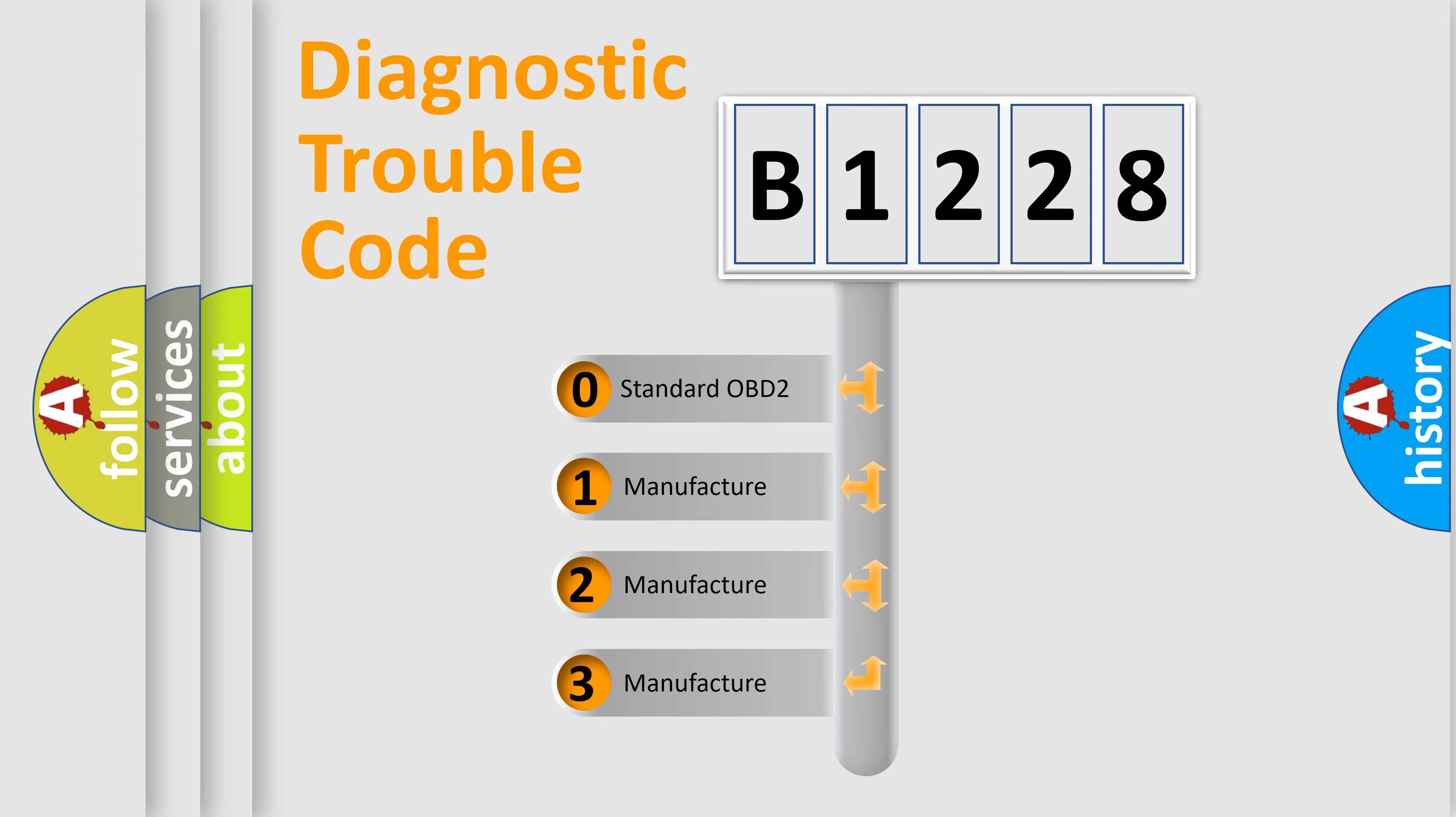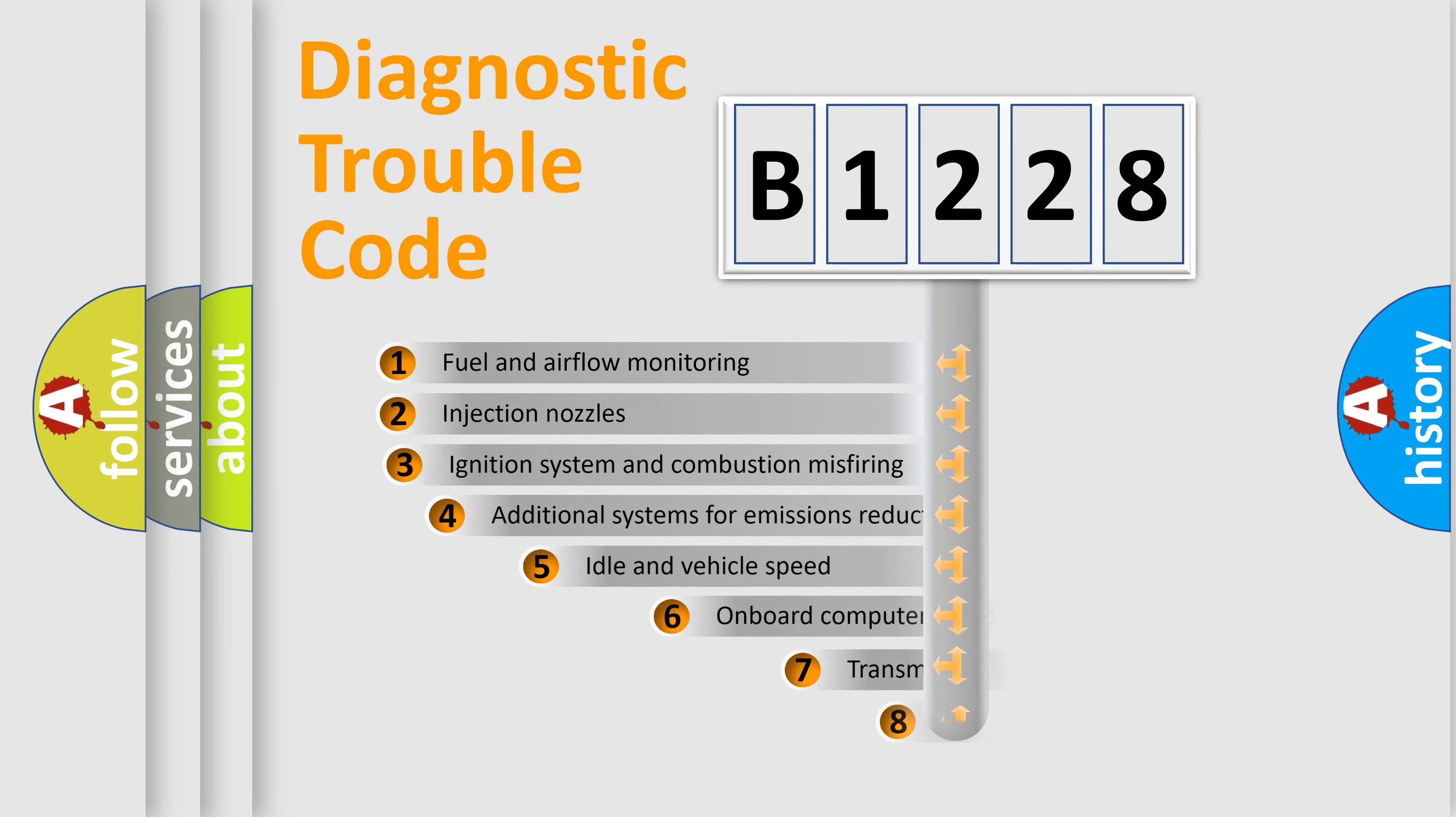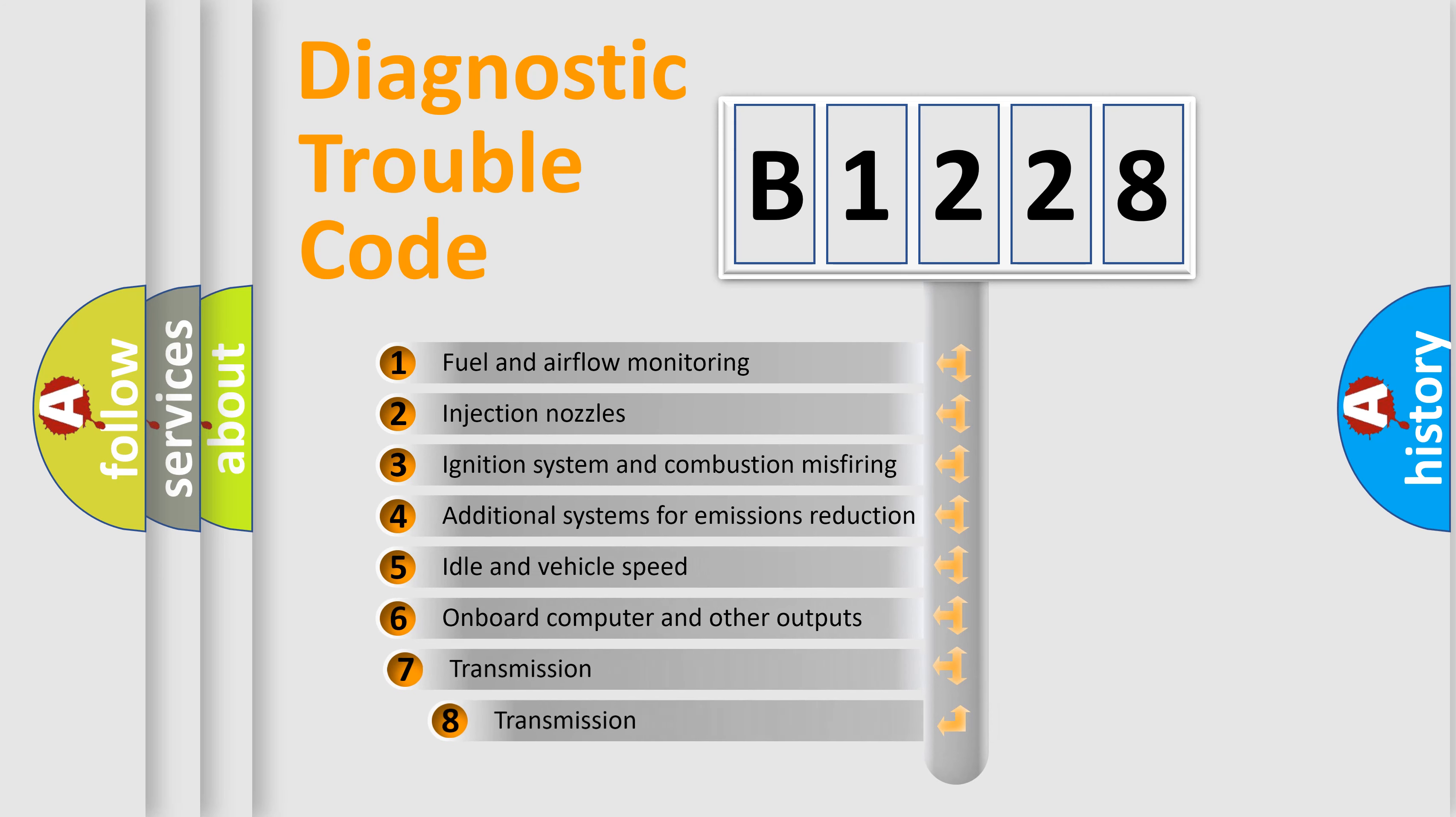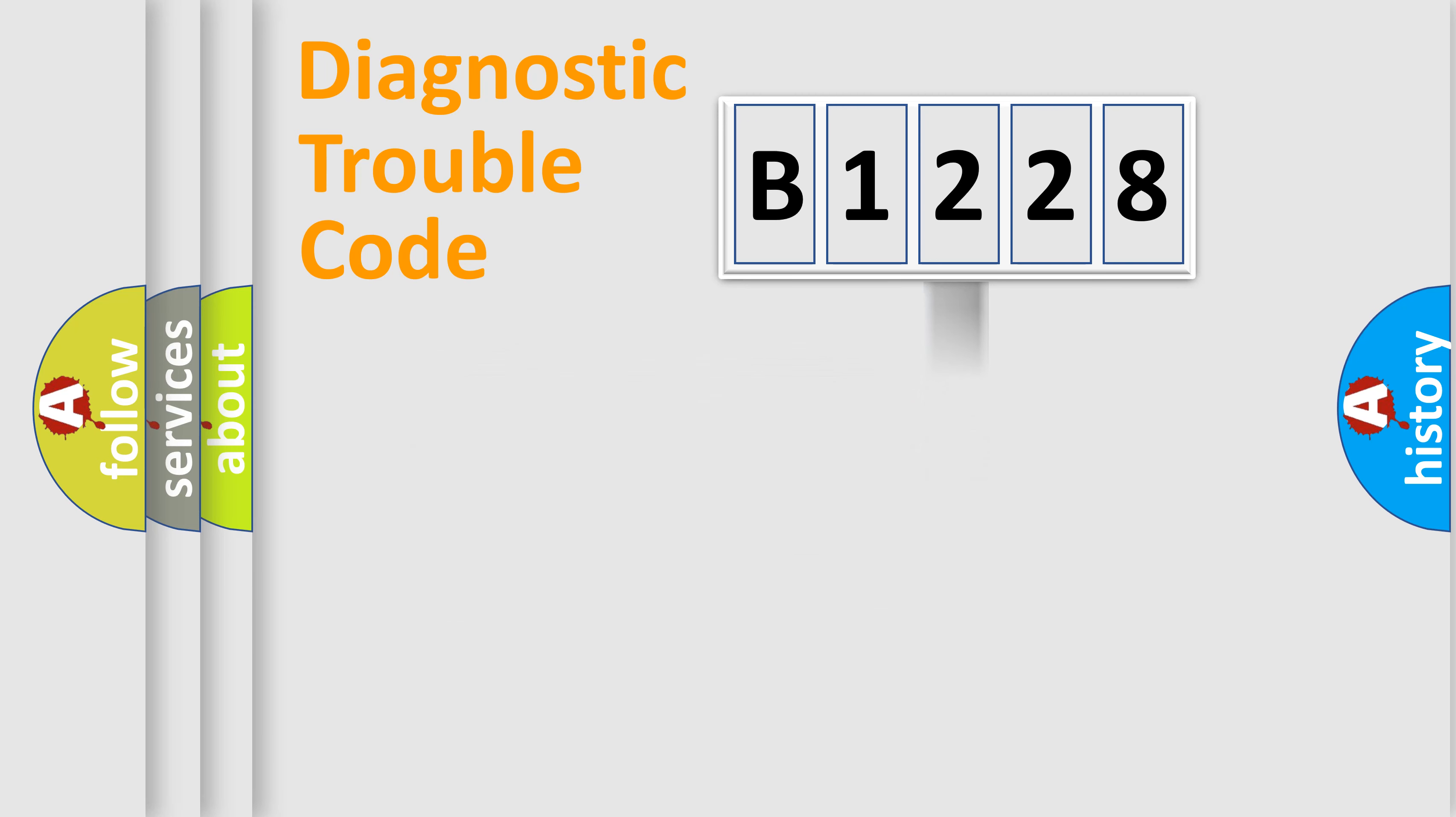If the second character is expressed as zero, it is a standardized error. In the case of numbers 1, 2, 3, it is a manufacturer-specific expression of the car-specific error. The third character specifies a subset of errors. The distribution shown is valid only for the standardized DTC code.